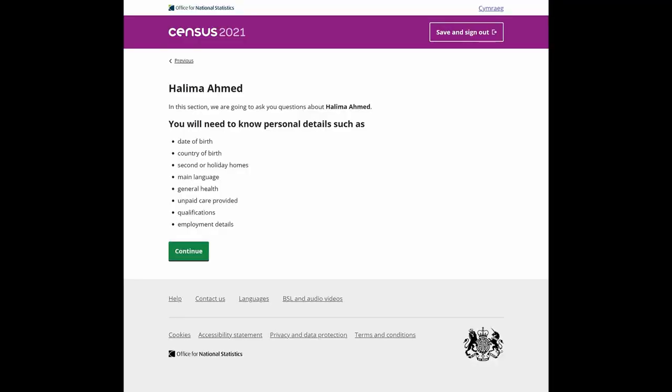This next section covers the main applicant's personal details, including date of birth, country of birth, second or holiday homes, main language, general health, unpaid care provided, qualifications, and employment details. In this section, you can select your ethnicity.